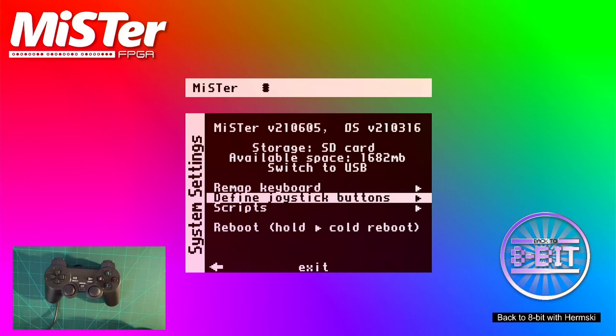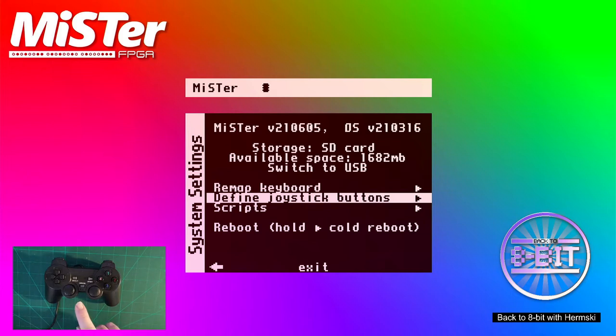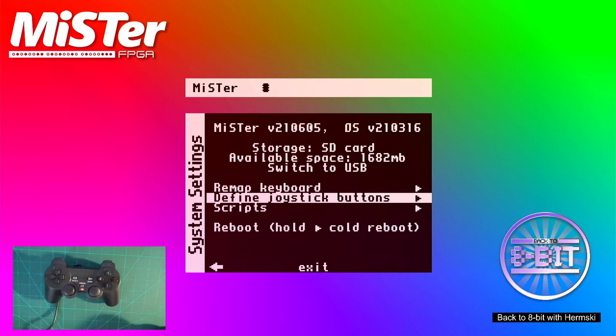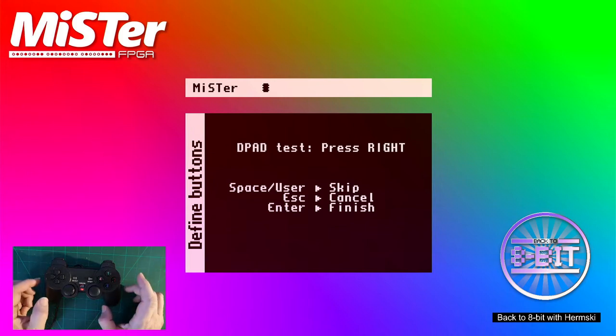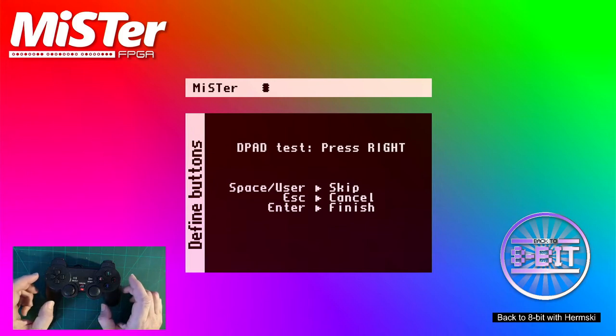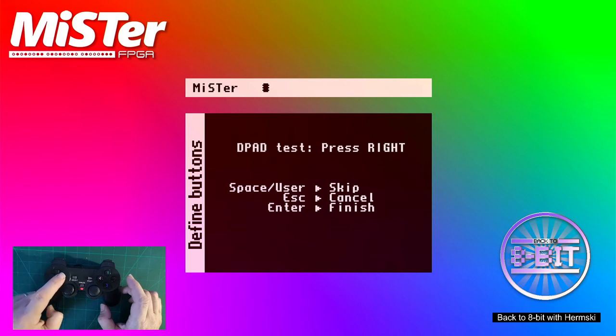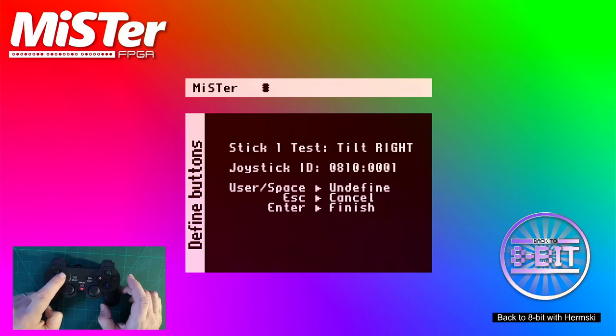So let's go to this system. Now first of all, I'm going to map this joystick. I need to make sure the analog button is switched on as well. The first screen is asking you to press the D-pad right, so we just literally press the D-pad right.